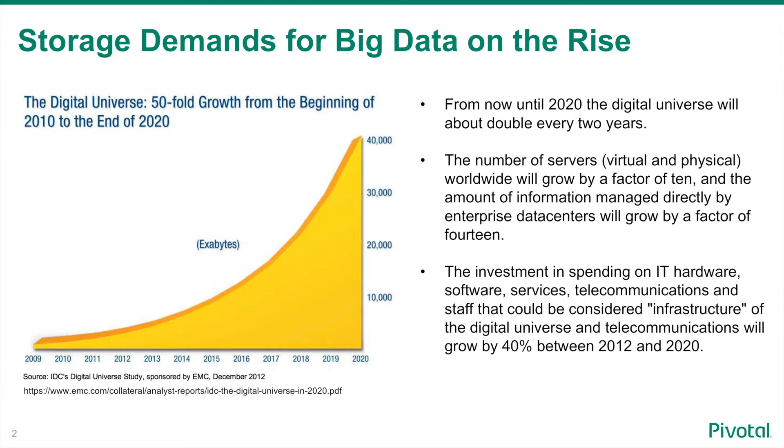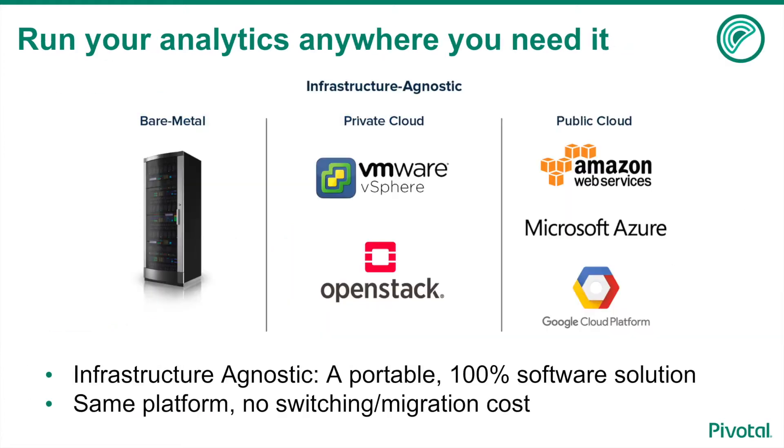Having the ability to store data as efficiently as possible remains a key concern for data architects and database administrators, whether their deployment is on-premises or in the public cloud. With the advanced table compression options available in Greenplum database, customers can maximize their deployment dollars no matter where they choose to operate their analytical data warehouse.